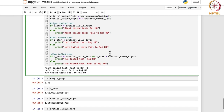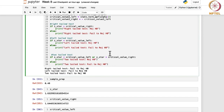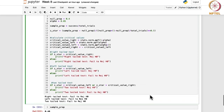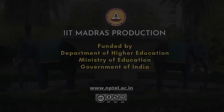We have seen the codes for the test for a single mean, variance, and proportion. In the next week, we will look at how to write code for the two-sample problem, where you consider two populations and the difference between them is of interest. Thank you.